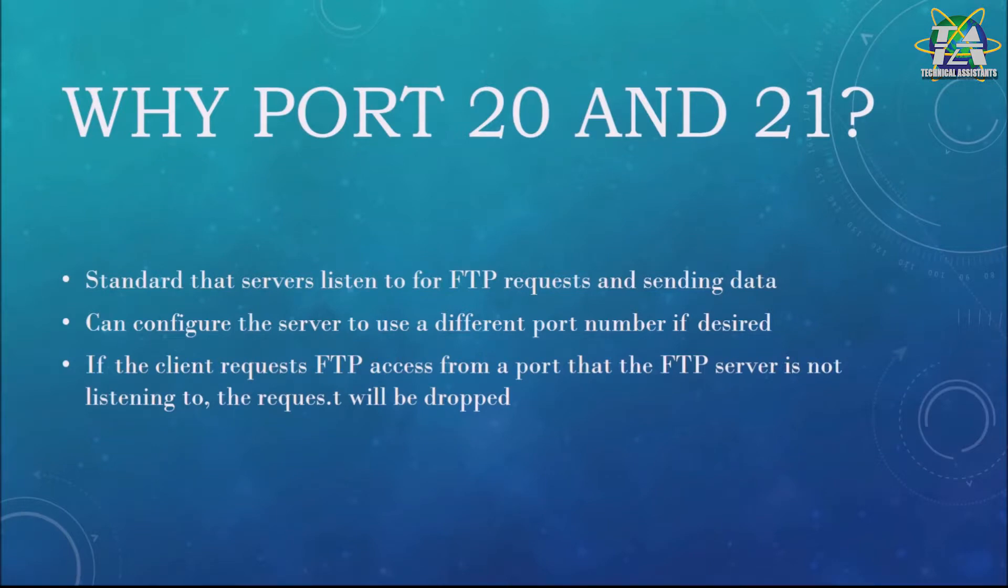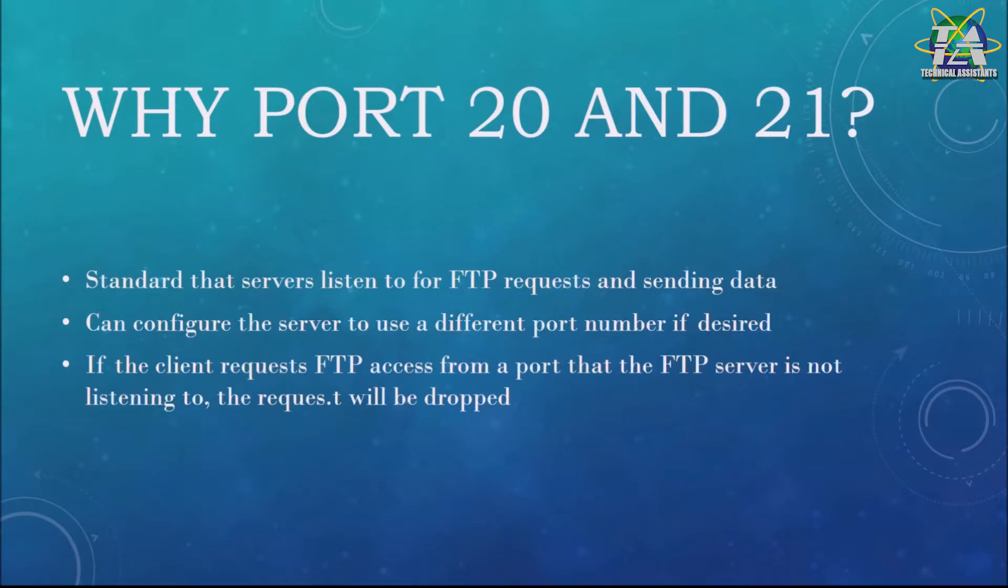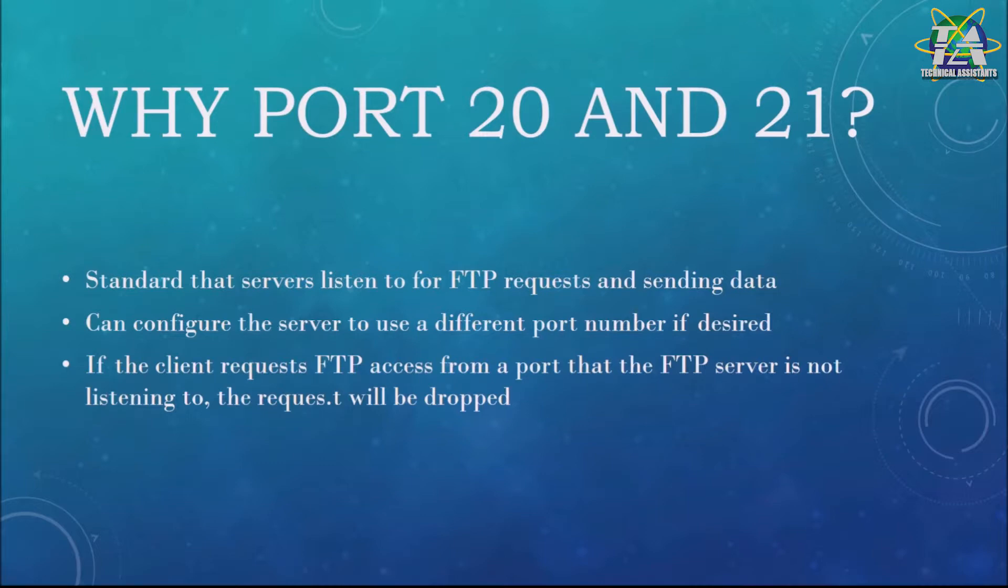If not, the request will fail. It's like, for example, everyone knows to call 911 when there is an emergency. But what happens if the police change the 911 number to something different and haven't told anyone? People will still call 911 for help, but the police won't know because they're listening to a different number. People who try to call the police will just keep calling without being aware that the phone number changed. This is the same concept with FTP and these ports.